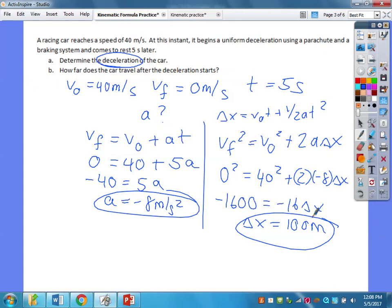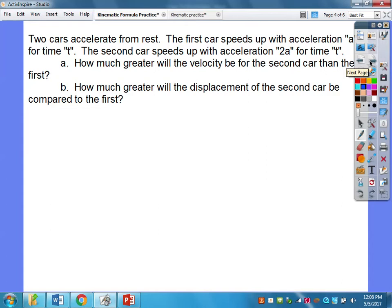So those are some examples. Next, this is the other way you'll see problems done, especially at the AP level. Two cars accelerate from rest. The first car speeds up with acceleration A for time T; the second car speeds up with acceleration 2A for the same time T. How much greater will the velocity be for the second car than the first? And how much greater will the displacement of the second car be compared to the first?